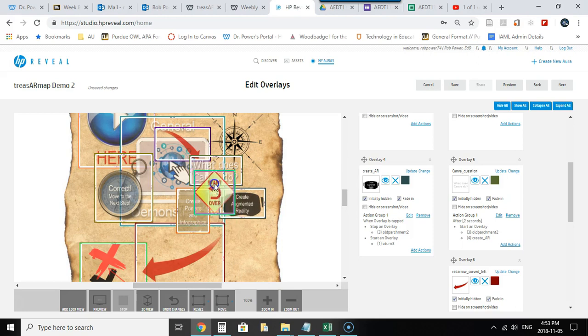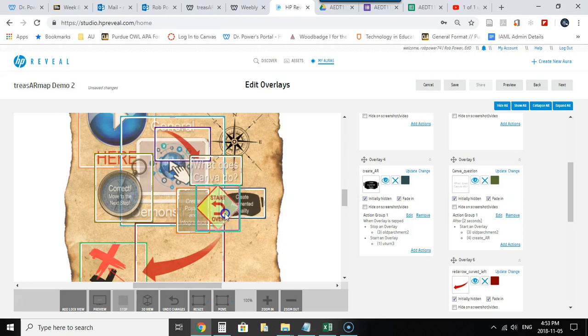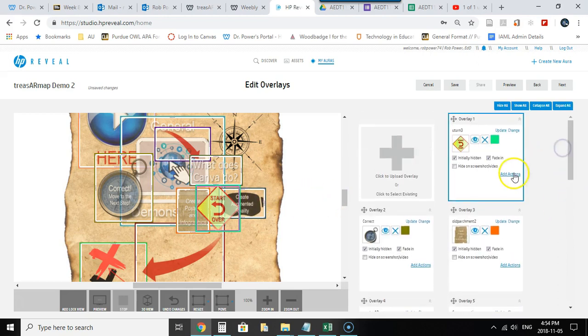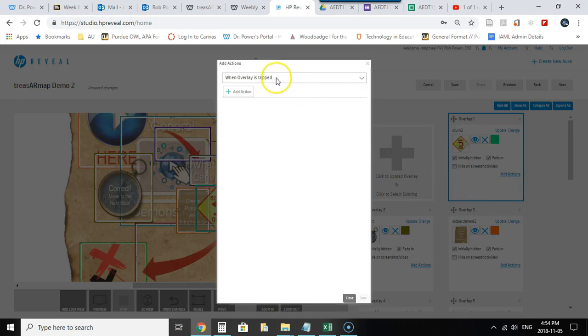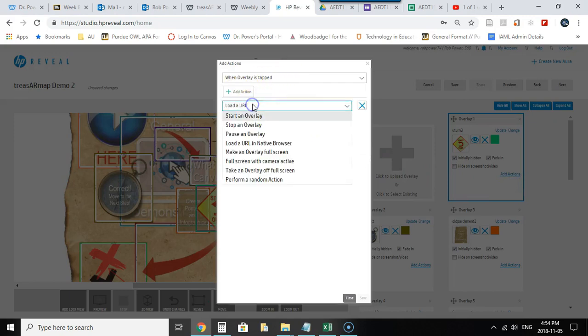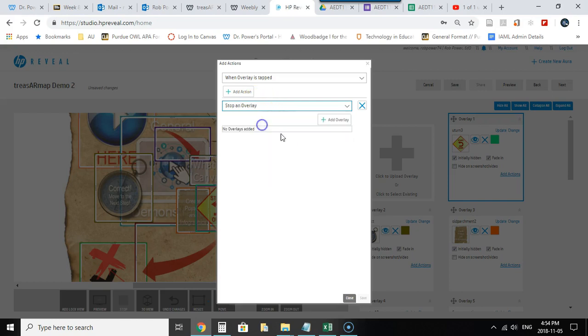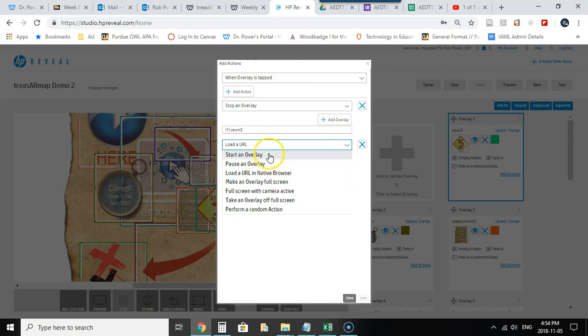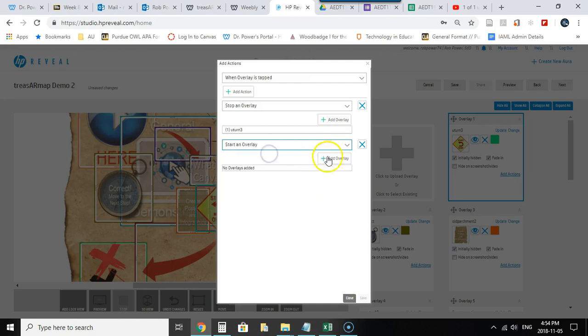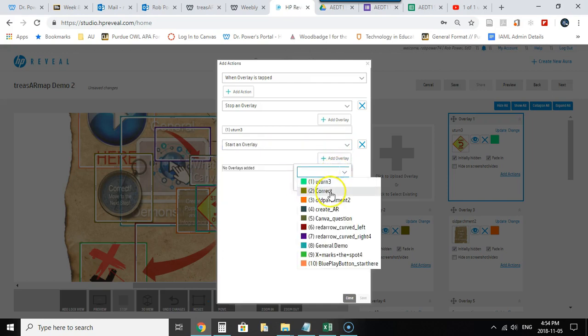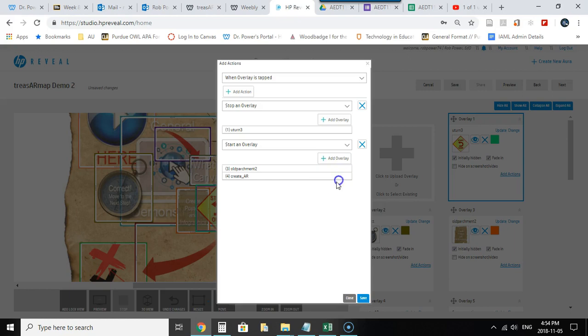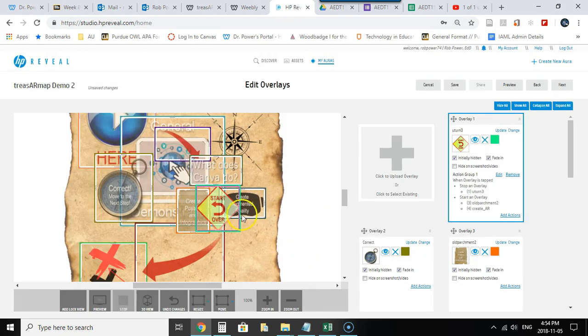Now I want to add an action to this. If they click this I want the two options to appear again. So I'll go find my U-turn, add an action to this. When the overlay is tapped I want to stop an overlay which will be the U-turn itself and I want to start another overlay which will be the old parchment and the create AR so they have the option of going back and answering the question again.